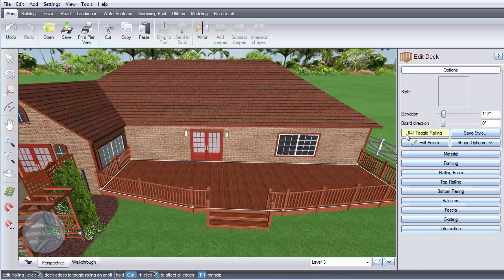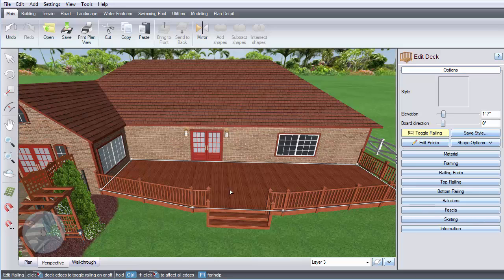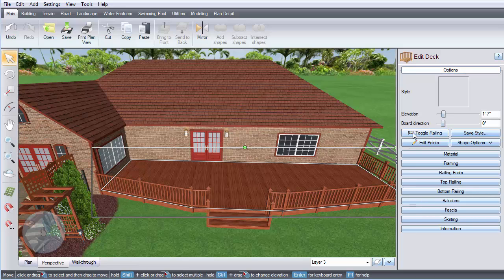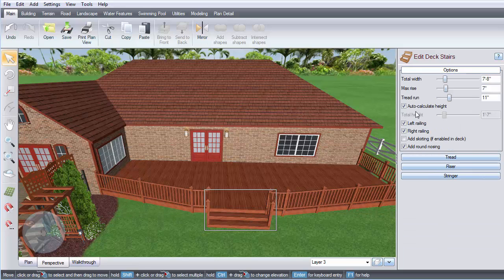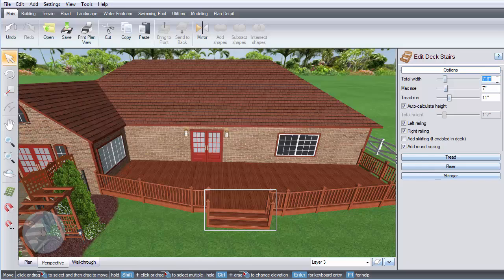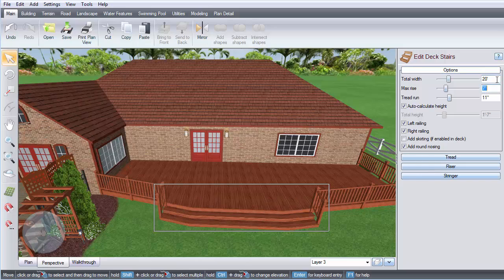Click the Toggle Railing button to add or remove railing. You can also adjust, delete, or move the current stairs or you can add new ones.